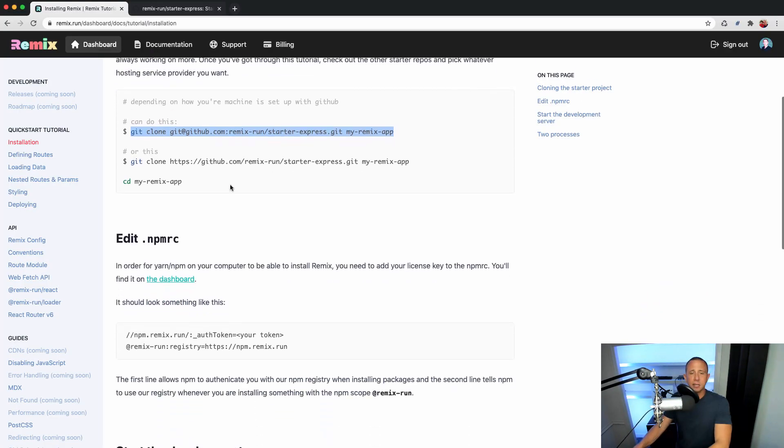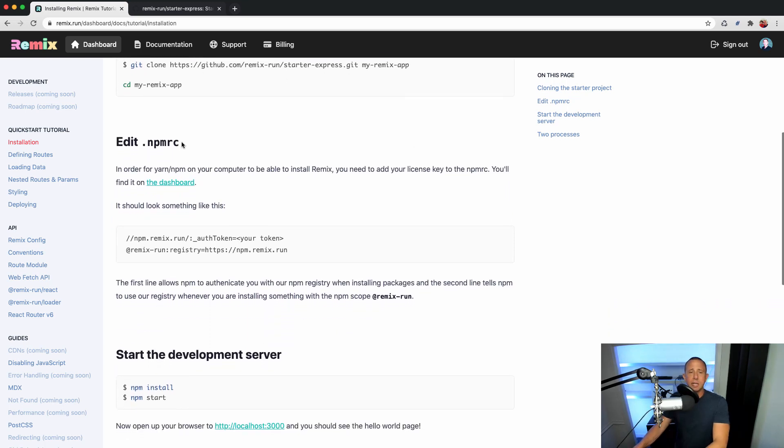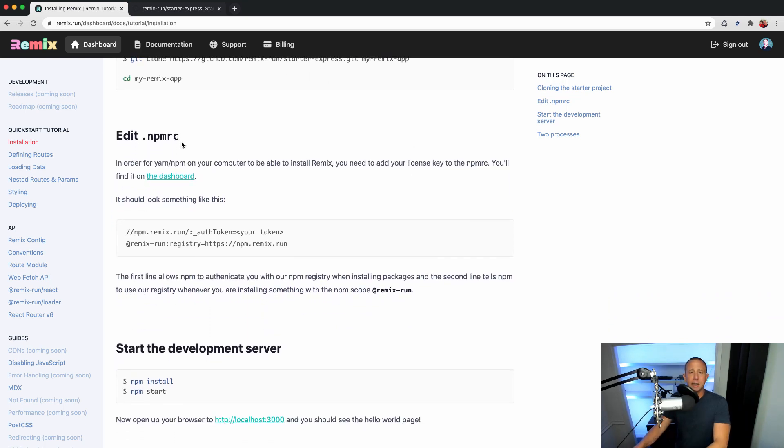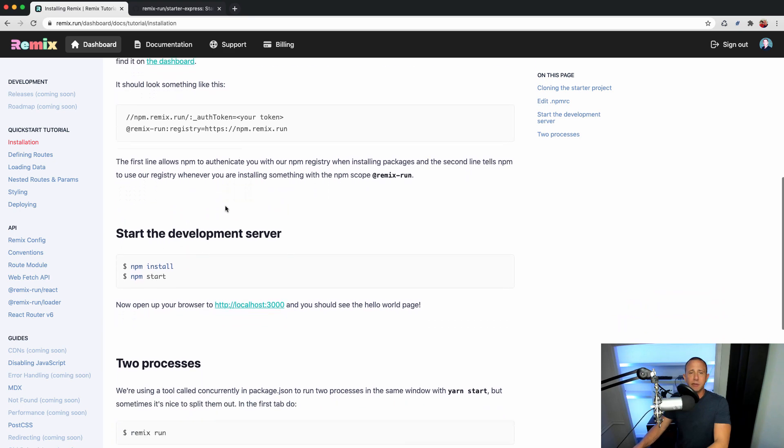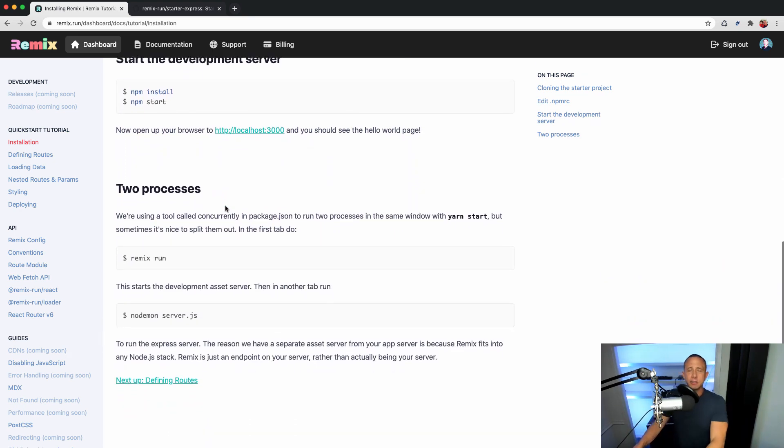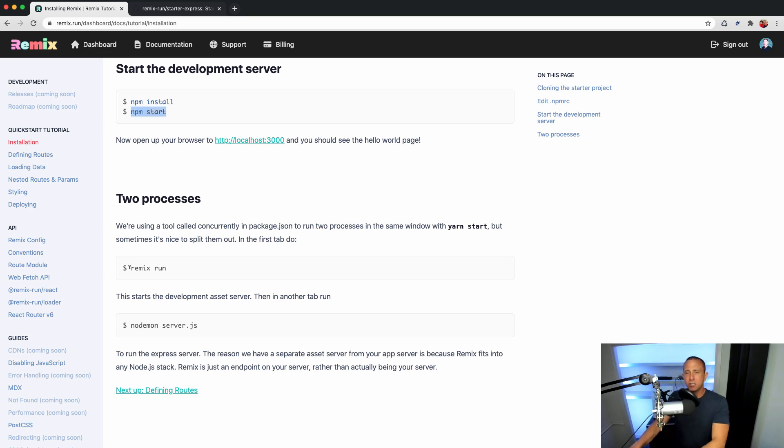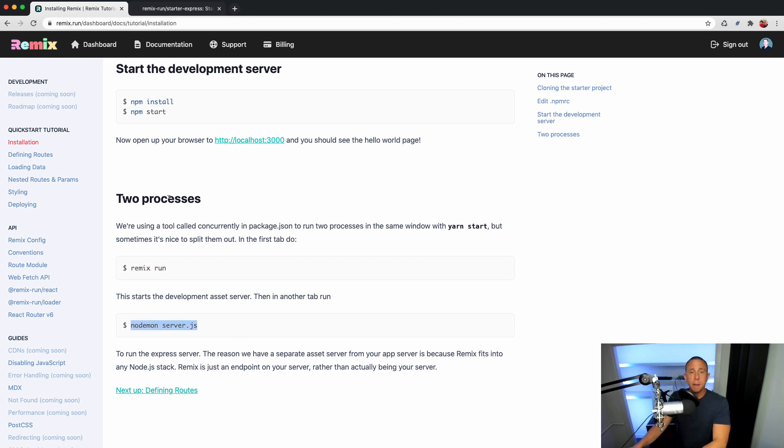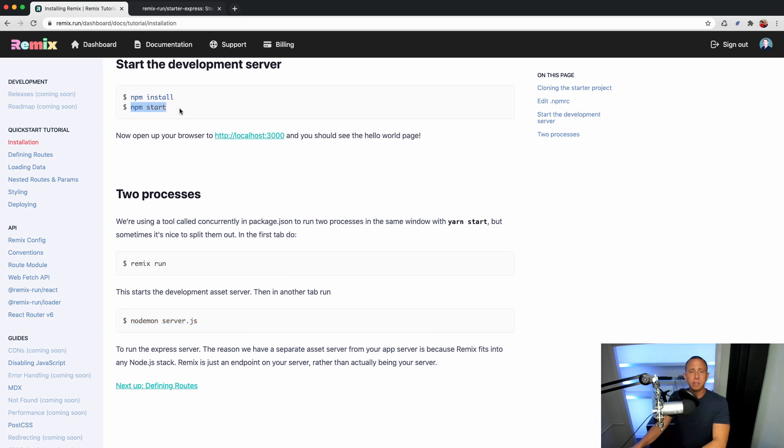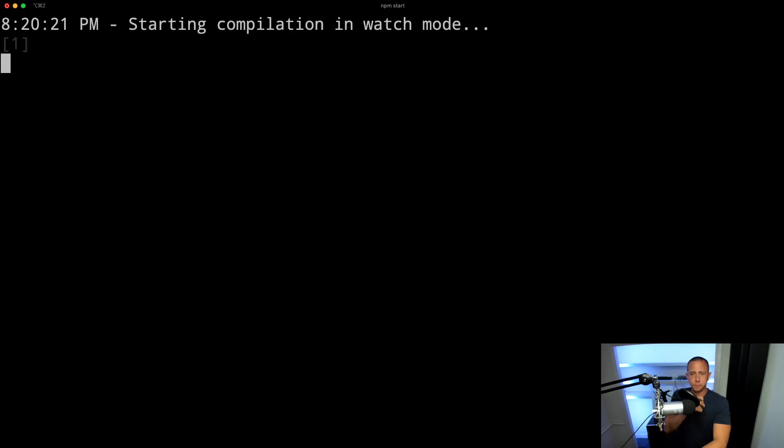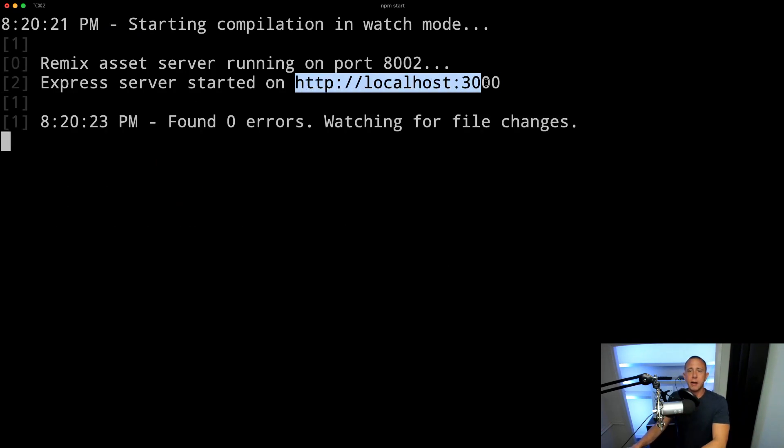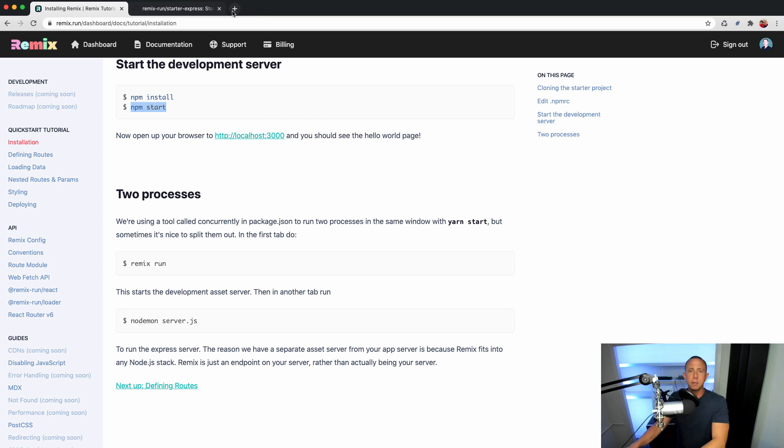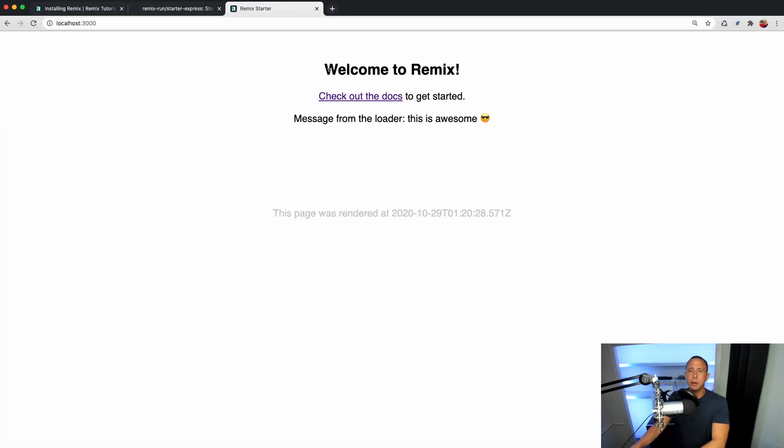So while that's installing, let's go back to the docs and keep going. We've already configured our npmrc. And you're going to see that there's a couple of different ways to start your development server. When you run npm start, it's basically going to start up two different processes. We can also start these processes manually ourselves in two separate windows by running remix run in one and nodemon server.js in the other. But what we're going to do is just use npm start. So let's go ahead and try that out. And we should see that our app is loaded on localhost 3000. And there we go, this is the hello world of Remix.